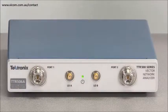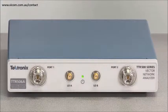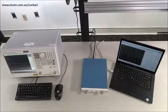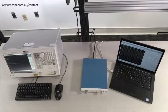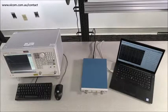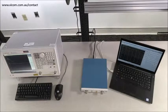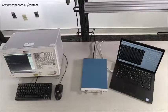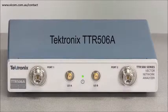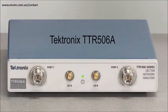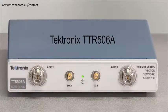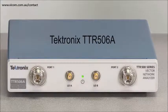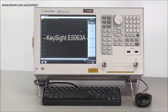The TTR500 Vector Network Analyzer seeks to revolutionize the industry by providing performance, accuracy, and reliability at a fraction of the cost of industry leading benchtop alternatives. To prove it we're going to put it to the test. In this video we'll be placing the TTR500 up against the industry leading Keysight E5063A.